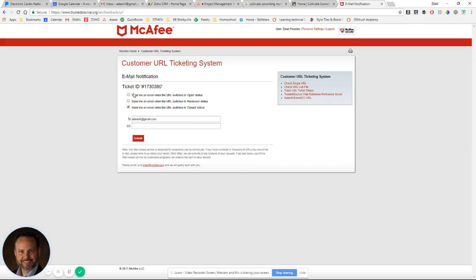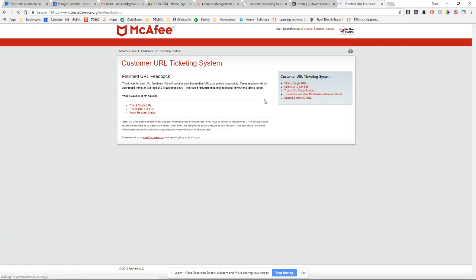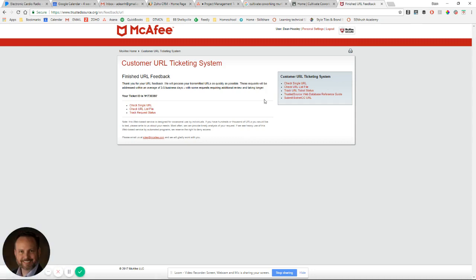They usually get to it within about two or three days, although I just did one this morning and they got back to me in about a half an hour. So I just select send me an email when the URL switches to closed status. That way I'm updated when the task is complete. I hit submit and away we go. Thank you.